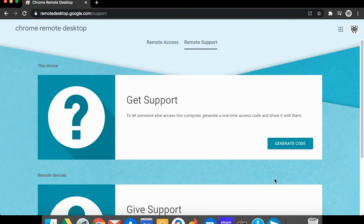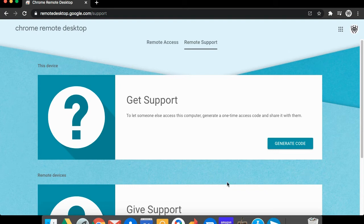Make sure to only give this code to the broker or other people you trust, because anyone with this code can have full control over your computer until someone closes the support session.